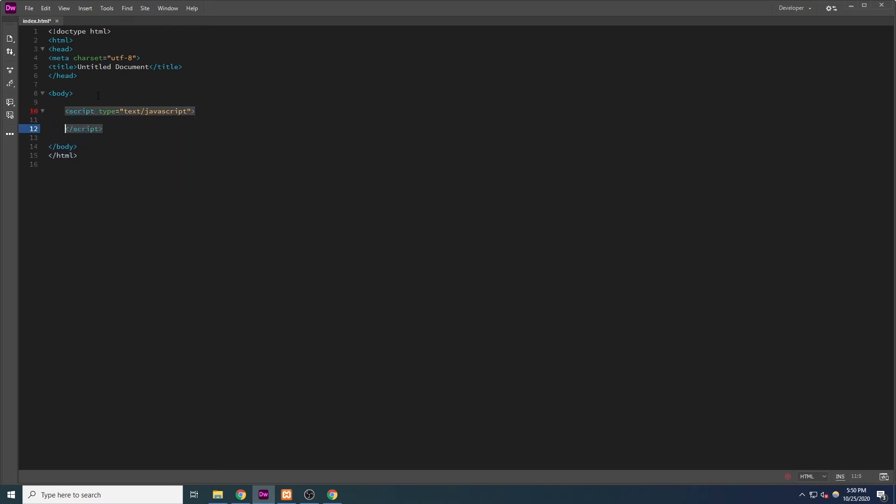So, to do this, we will create a script tag, with the type set to text JavaScript. Then we will close our script tag. And now, everything between the open tag and the closed tag will be interpreted as JavaScript.